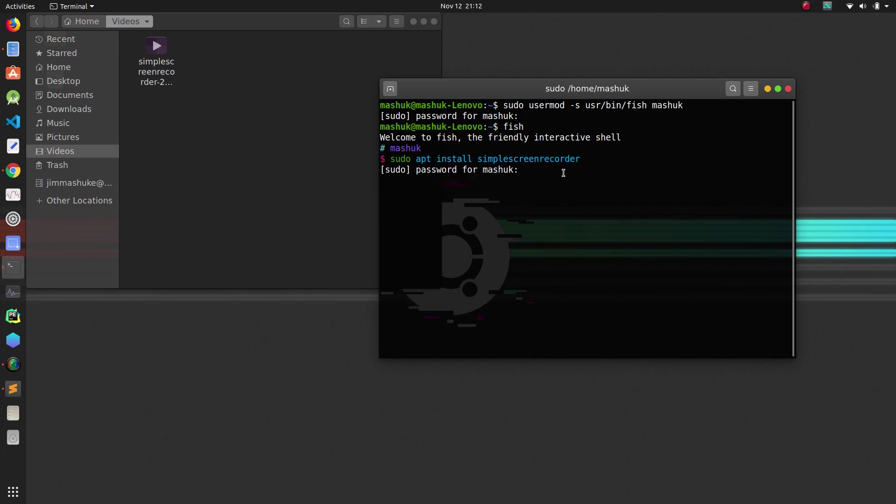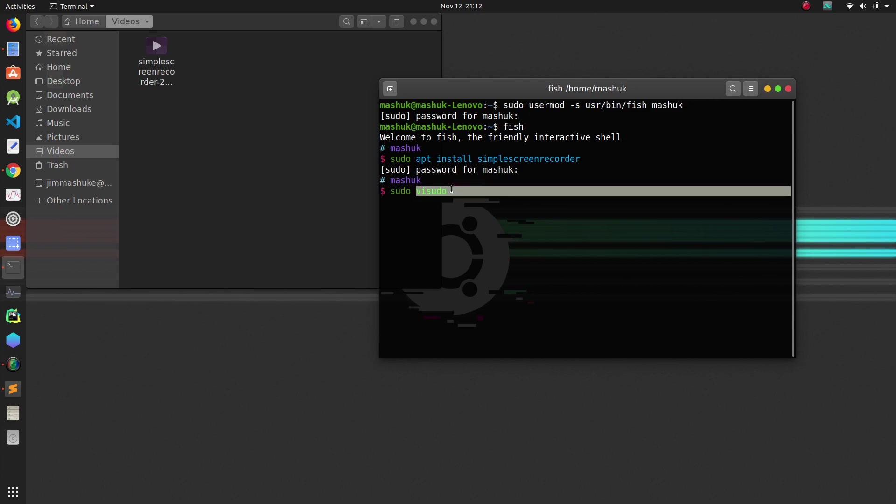You can actually stop sudo from asking for password over and over again. Today I'll show you how. It's very simple, actually. You type 'sudo visudo'. This visudo command will get you the configuration file of sudo.